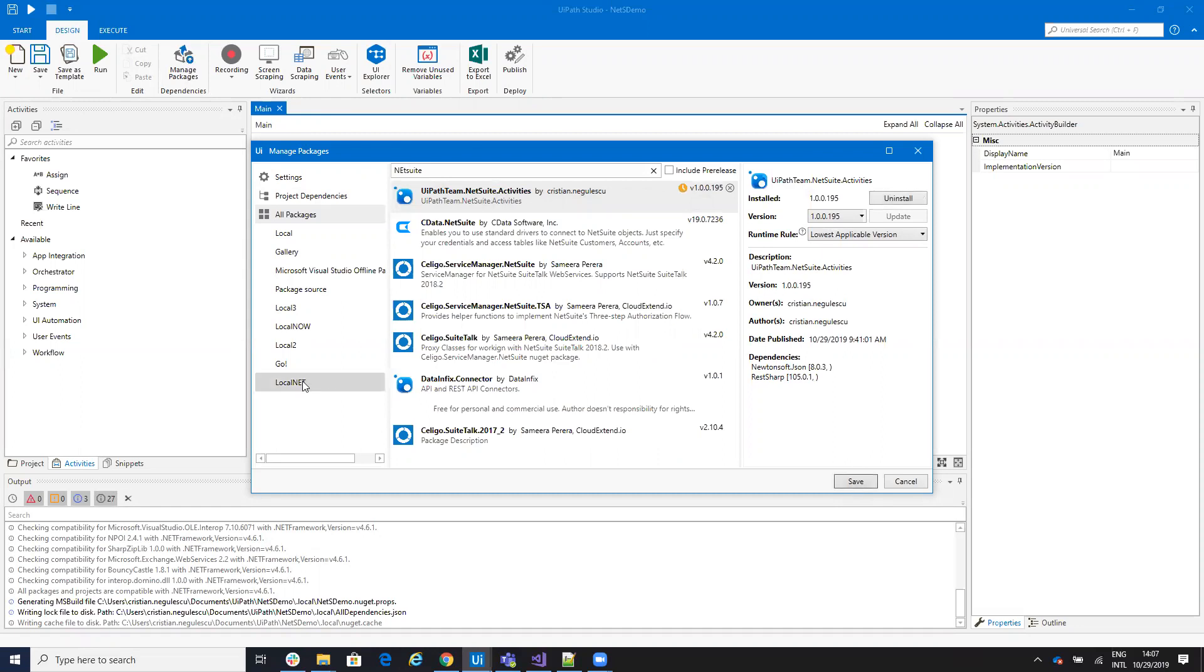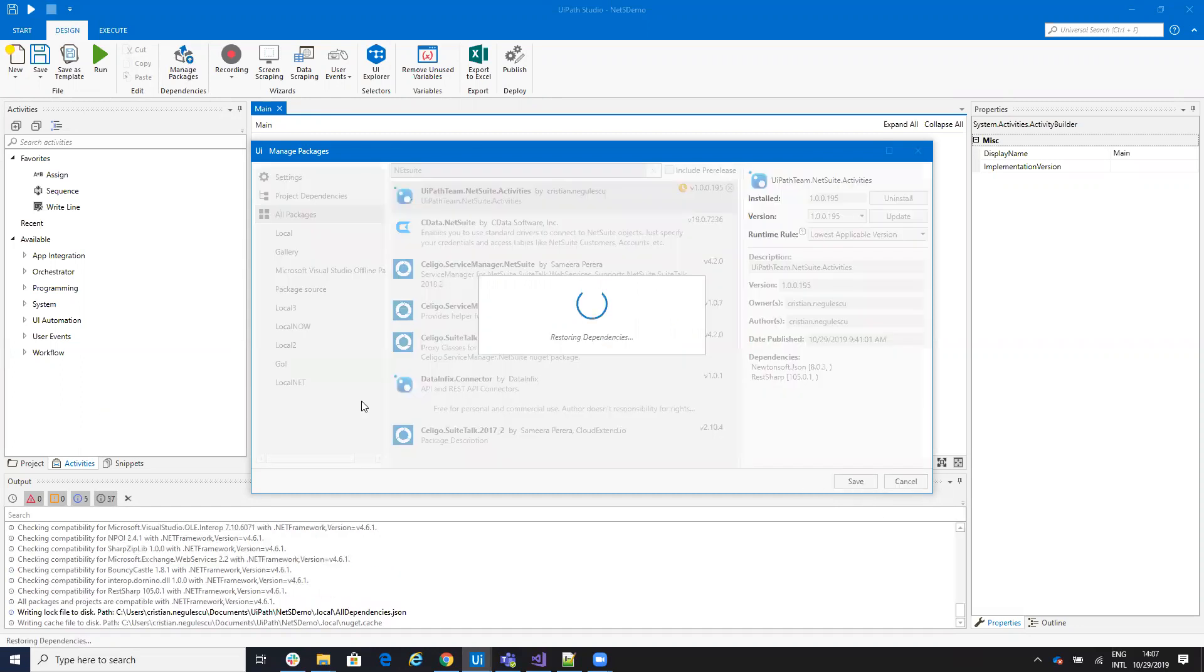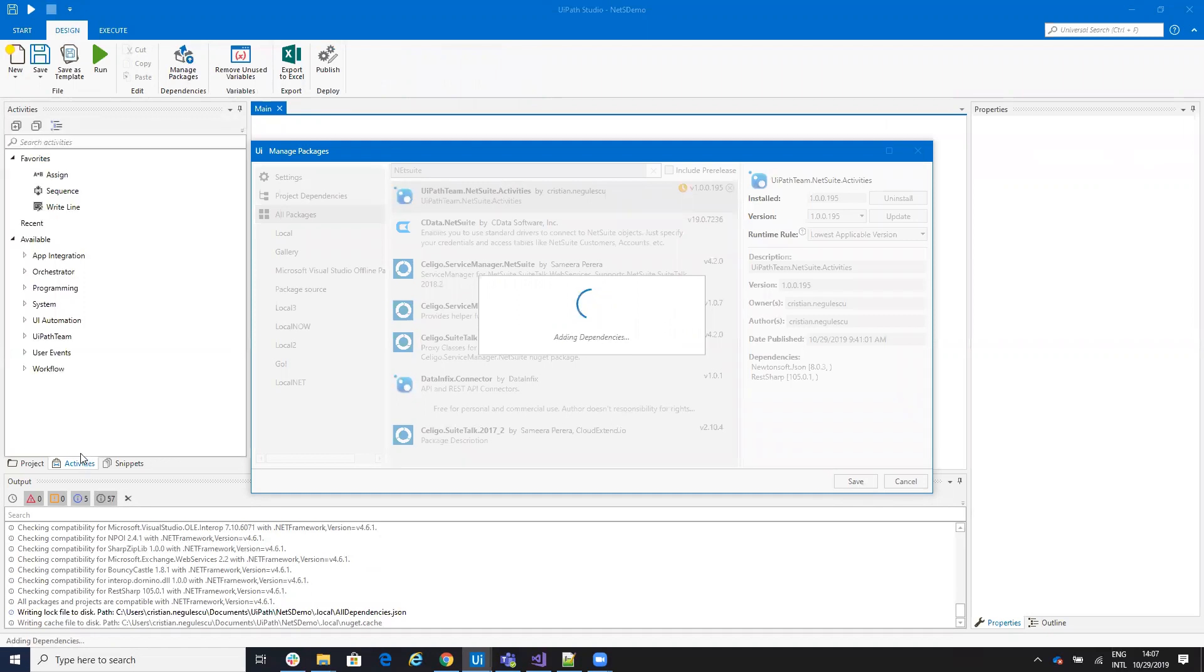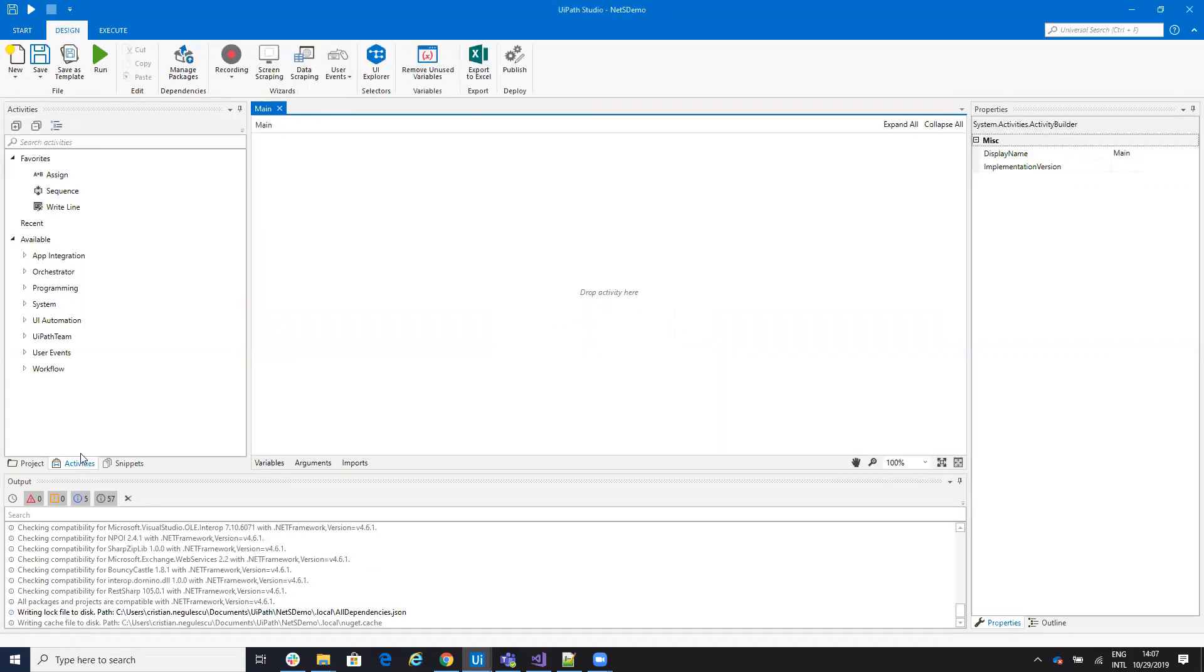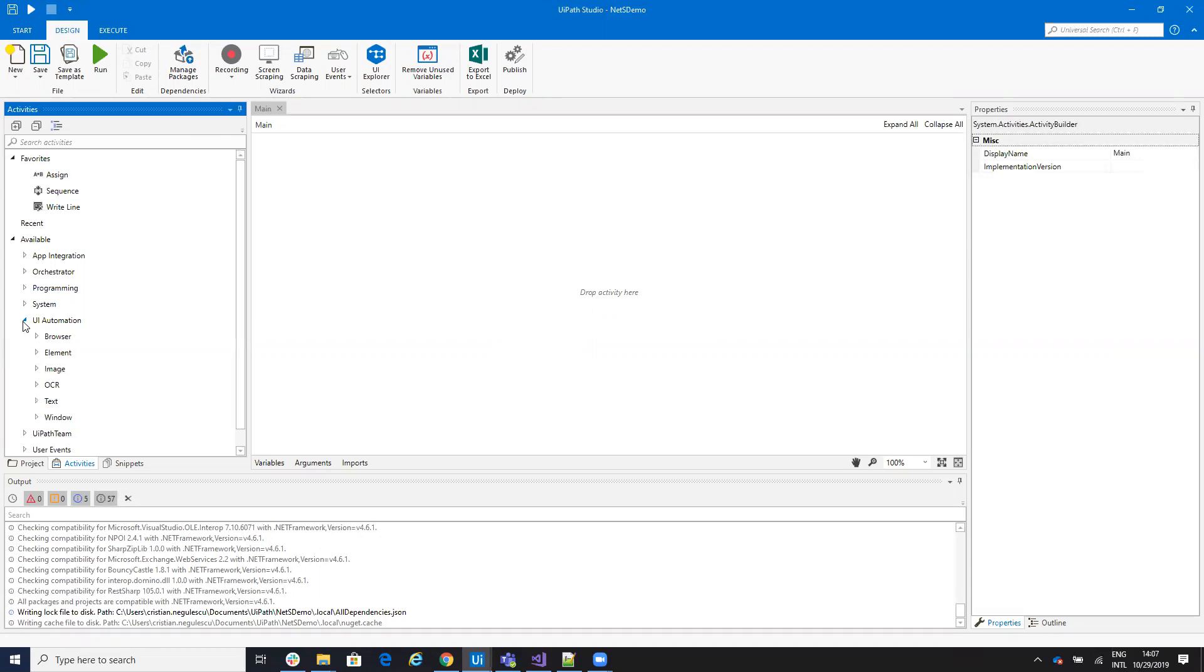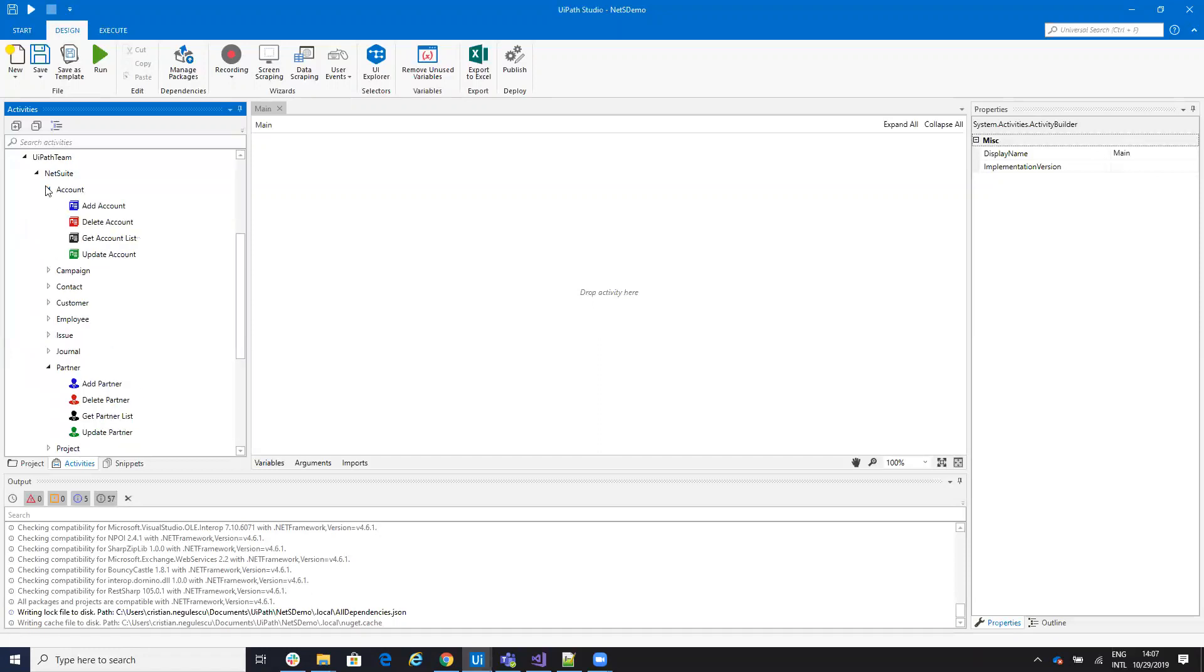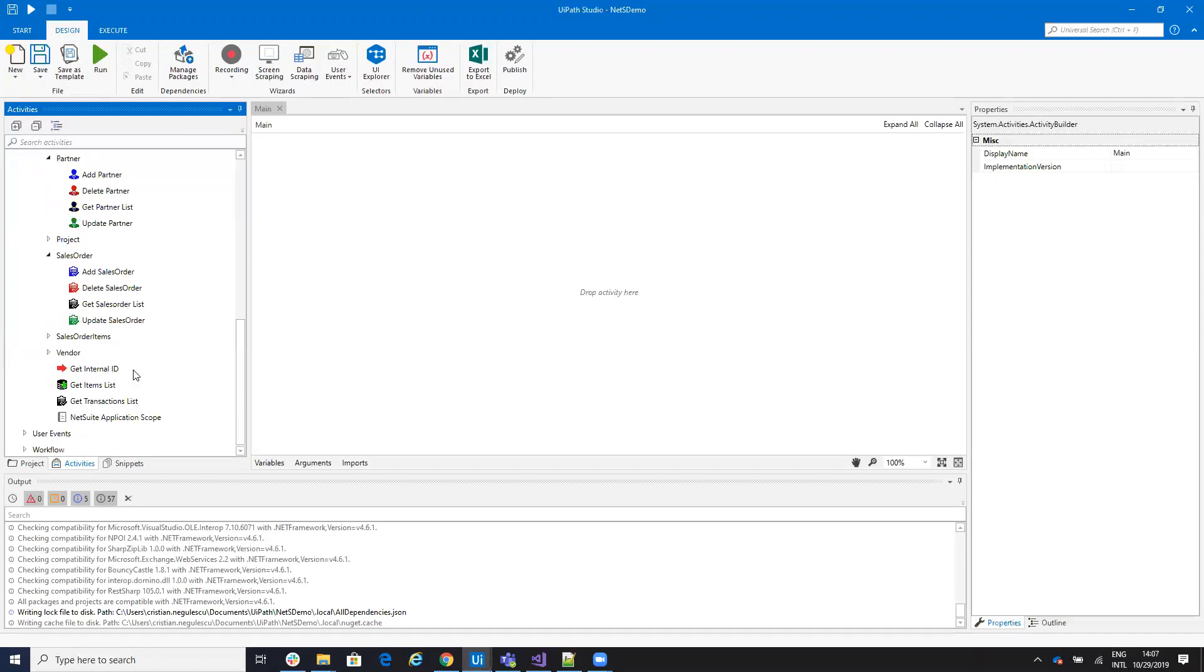After this, if you go to the Activity Panel, you will see that you will have a lot of activities. I think there are 55 now. So under UiPath Team NetSuite, you'll have a lot of activities that allow you to work with different stuff like accounts, journal, partner and so on.